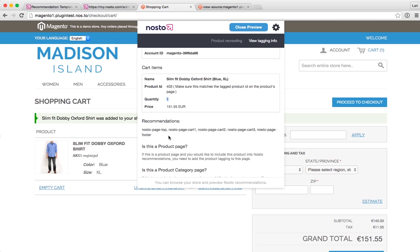Hopefully this made perfect sense as to how the Nosto debug tool and toolbar works, and hopefully you find it a useful tool when you're debugging Nosto on your site.